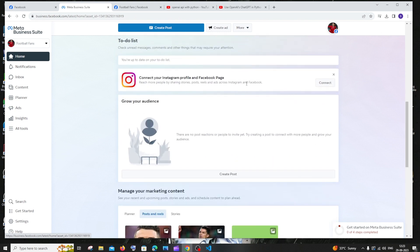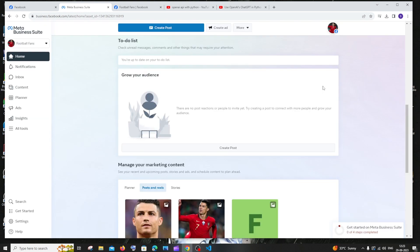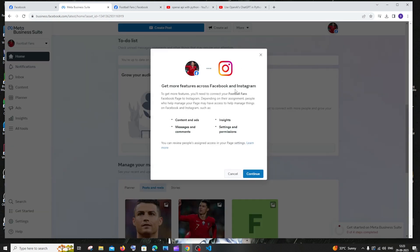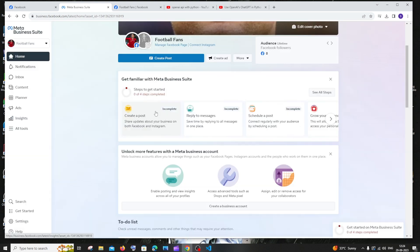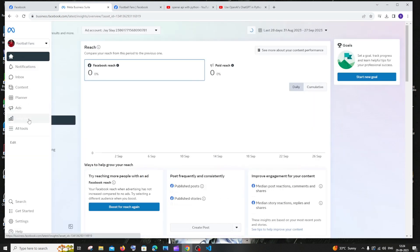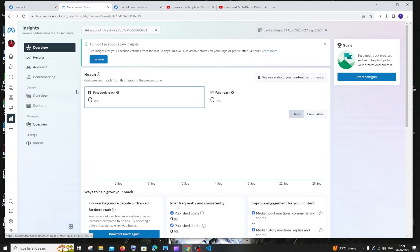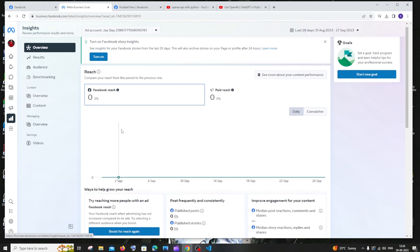In case if you want to connect your Facebook page to your Instagram profile, you can just click on connect. You can just click on continue. This is totally up to you. To the left we'll be having something called insights. Just select that. This will show us each and every single statistic of our Facebook page.